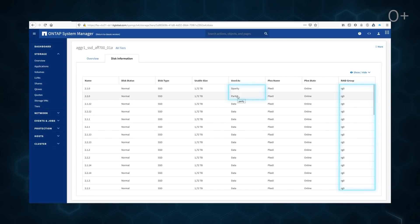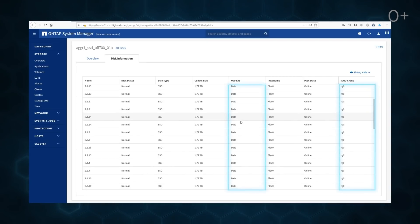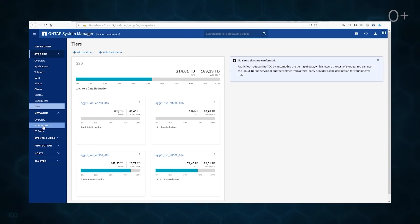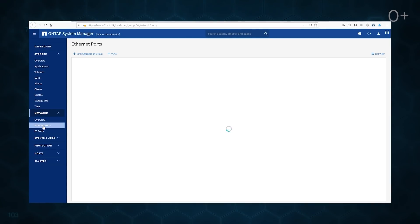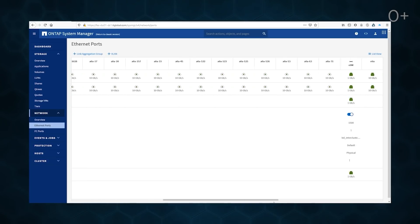In RAID DP, a disk may function as parity, deparity or data. The new aggregates are available for storing user data. However, configuring is not completed yet.